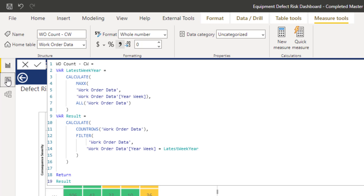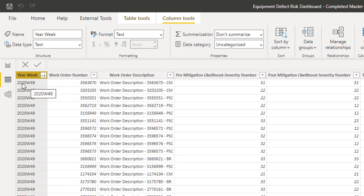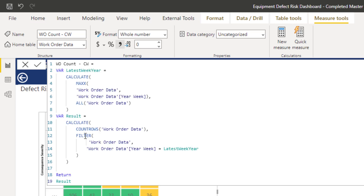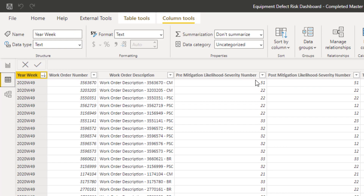If I sort this descending, it's going to find week 49, 2020 — the most recent week year. Then it calculates the number of work orders that correspond to that week year for that particular filter context. For cell 55, there would be zero work orders with week year 49, so it's returning zero — but there is actually no value 455 here, so the count is correctly zero, which we're forcing to display.